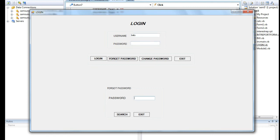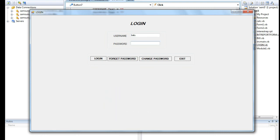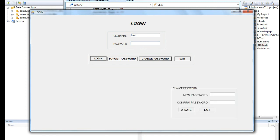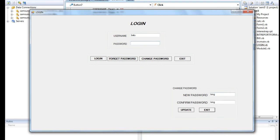Now for change password — the earlier password was 900. I'm going to change it to 'king.' I enter 'king' in the confirm password field as well and click update. The data is updated automatically. I click exit, then log in with the new password 'king' — login is successful and it navigates to the main menu. This completes the entire login, forget password, and change password scenario.